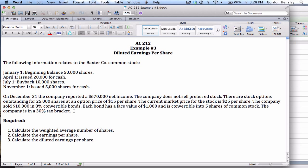On December 31st they reported a $670,000 net income. They do not sell preferred stock. They do have outstanding stock options for 25,000 shares at an option price of $15 per share, and the current market price of their stock is $25. They also sold $10,000 in 8% convertible bonds. Each bond has a face value of $1,000 and is convertible into 5 shares of common stock, and the company is in a 30% tax bracket.